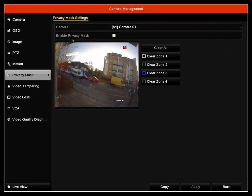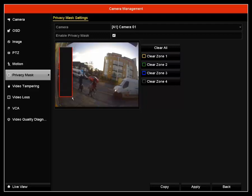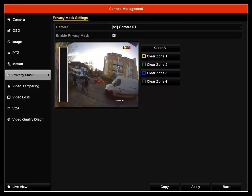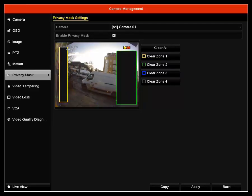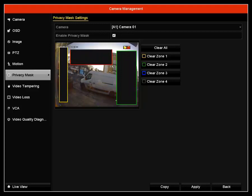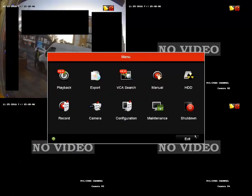I've only got one camera connected, so I'm going to show you on this camera. Click enable privacy mask, and then you can choose by just selecting on your camera which areas you want to be privacy masked. I'm going to choose three areas to be privacy masked and hit apply.